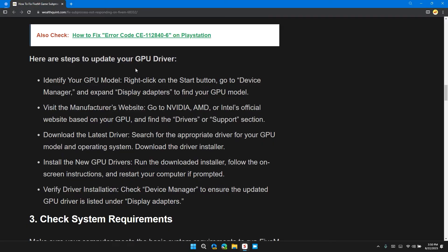Here are the tips to upgrade your GPU driver. First, identify your GPU model: right-click on the Start button, go to Device Manager, then expand the Display Adapters section to find your GPU model.